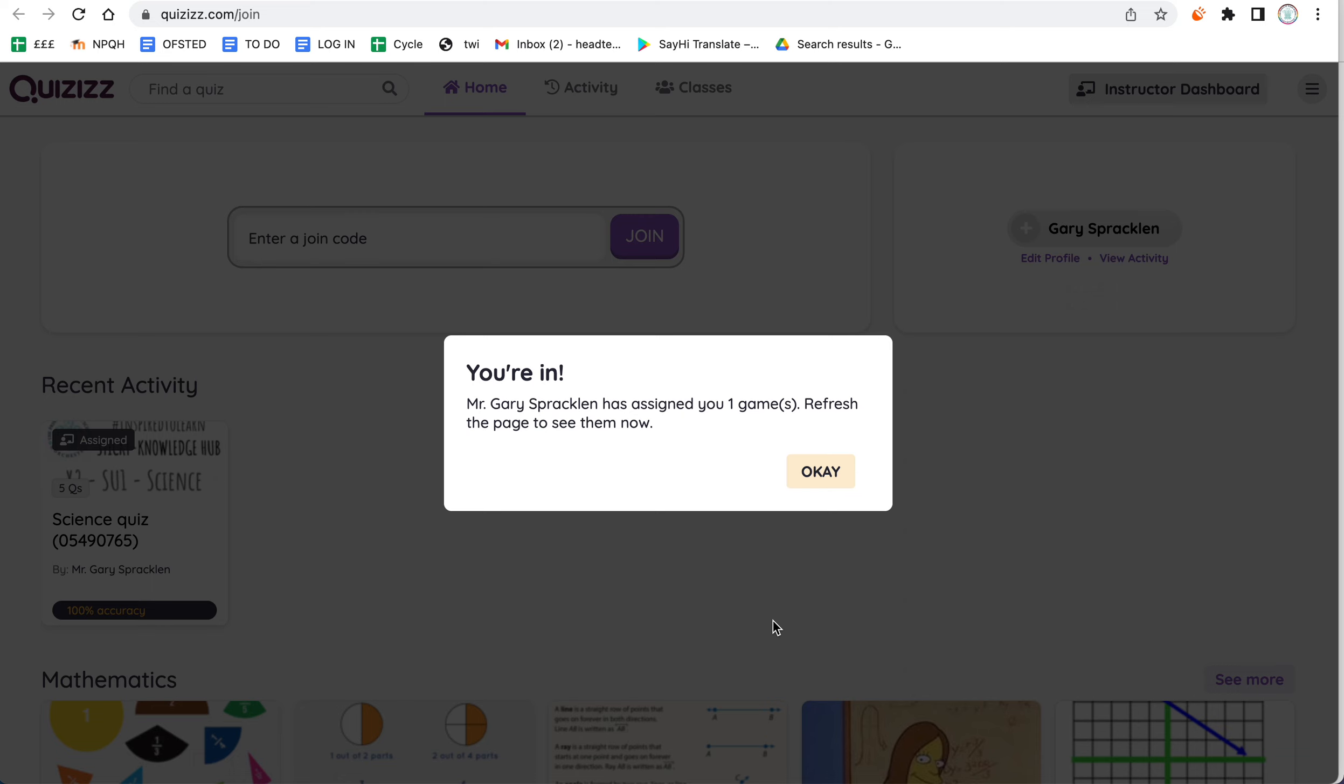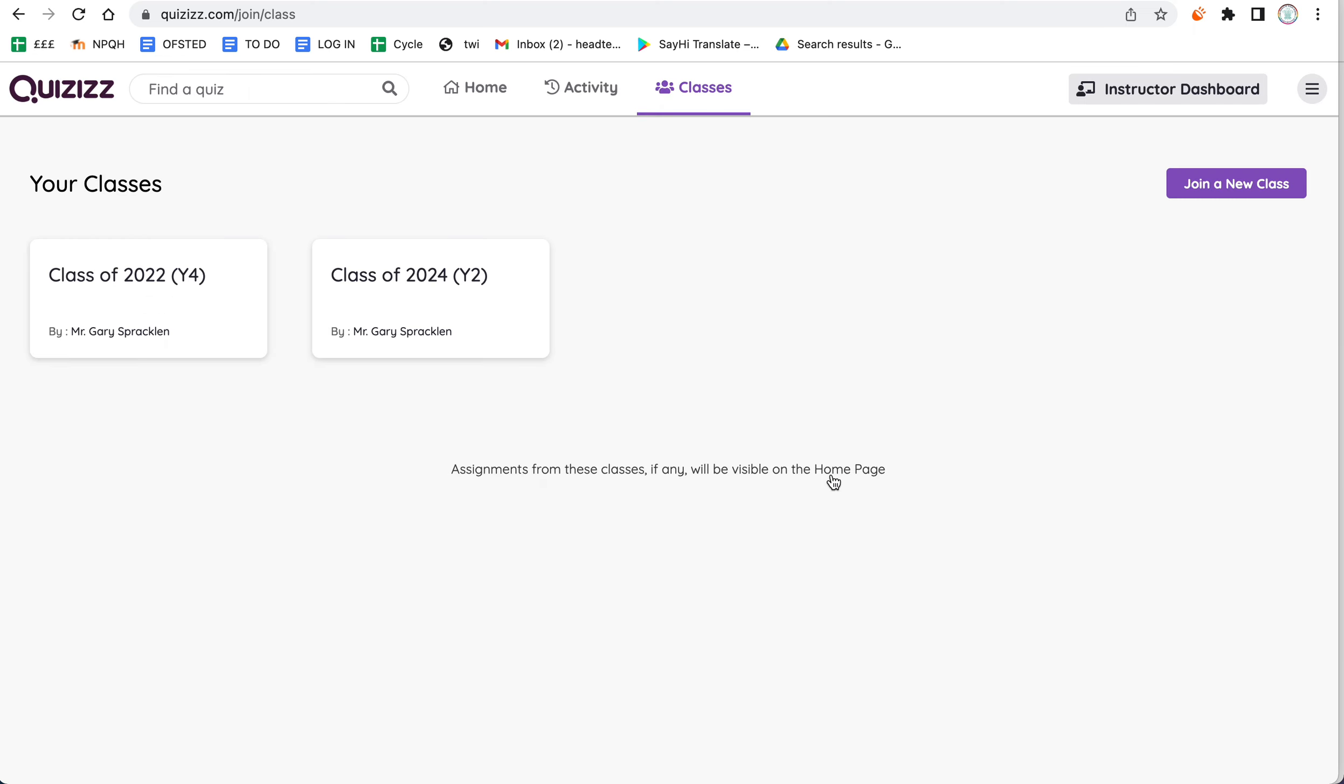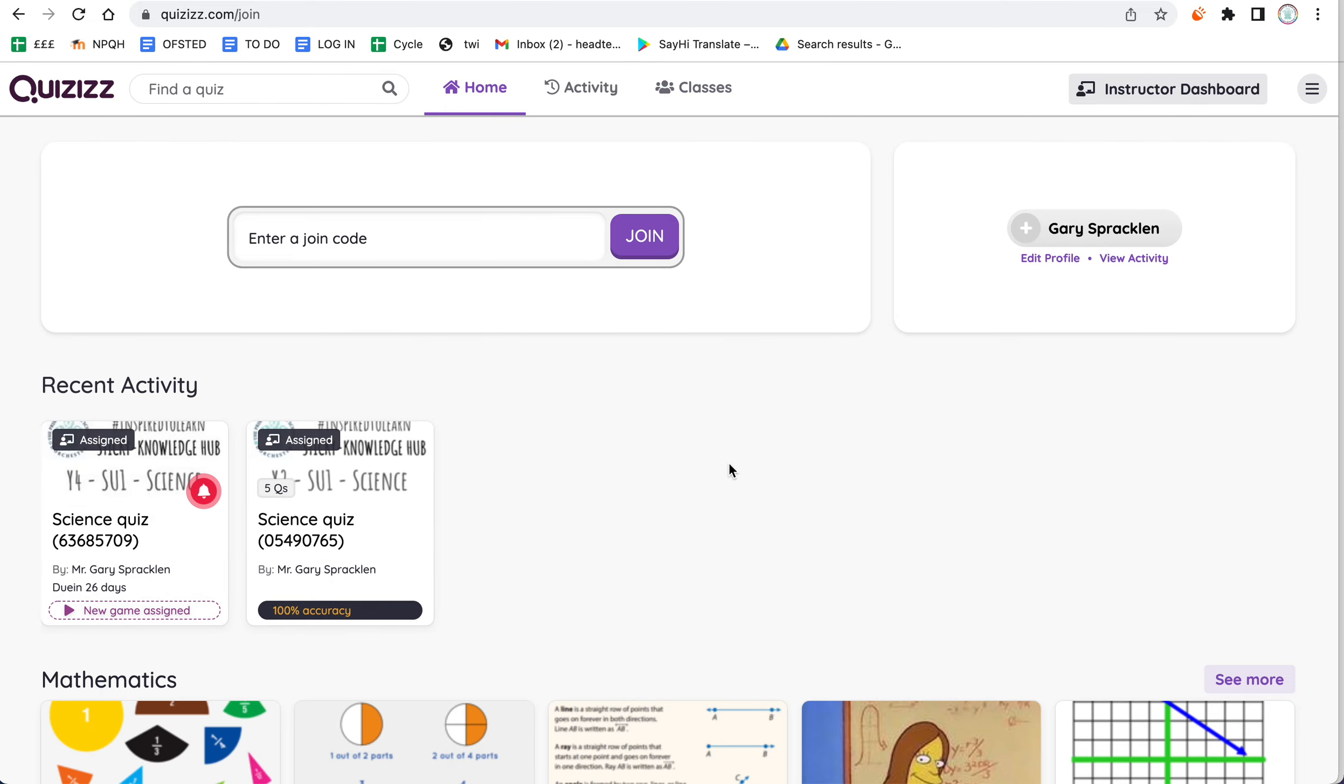You need to refresh the page to see them now, so I'm going to click OK. At this point, you might think the page has refreshed. It often hasn't. What you need to do is click the Home button at the top, and once you click the Home button, here you'll see the quizzes that you've been assigned to.